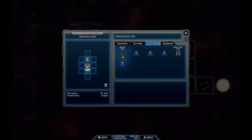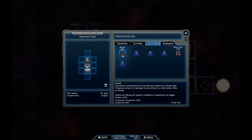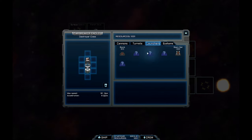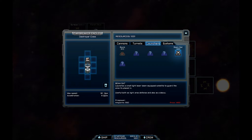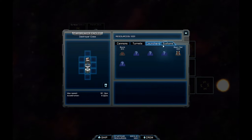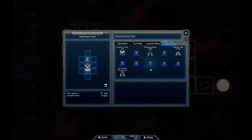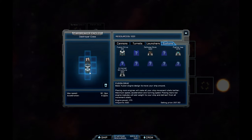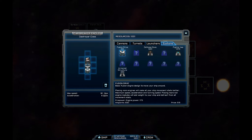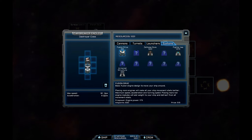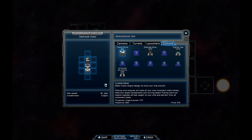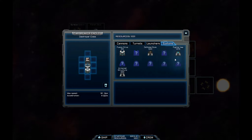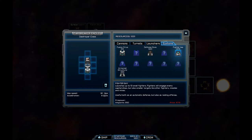We've got launchers. We've got a bomb launcher. Chemical explosives. We've got a satellite beam. Launcher is a small light laser beam equipped with a satellite to guard the area. Oh, that's pretty cool. And we've got some system things. So we've currently got a fusion drive. So does this mean placing more engines will make your ship movement stats better? Maximum speed, acceleration, turning speed. Place more non-engine modules will add weight to your ship.